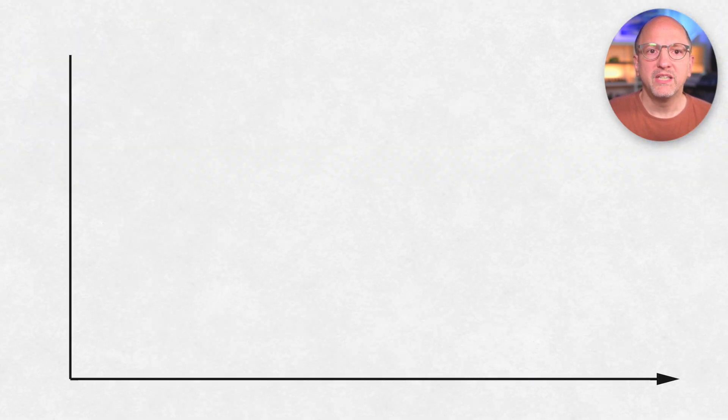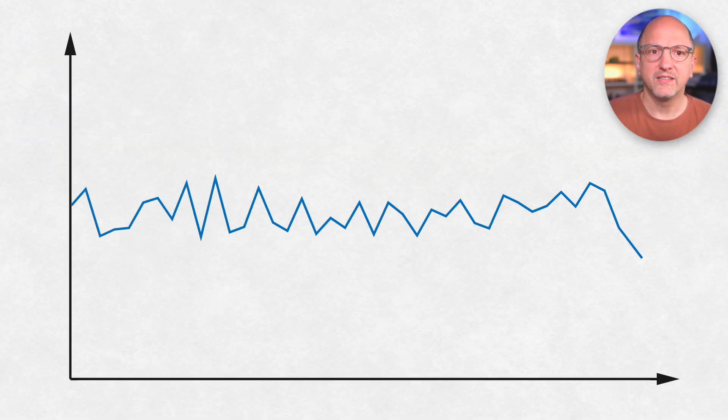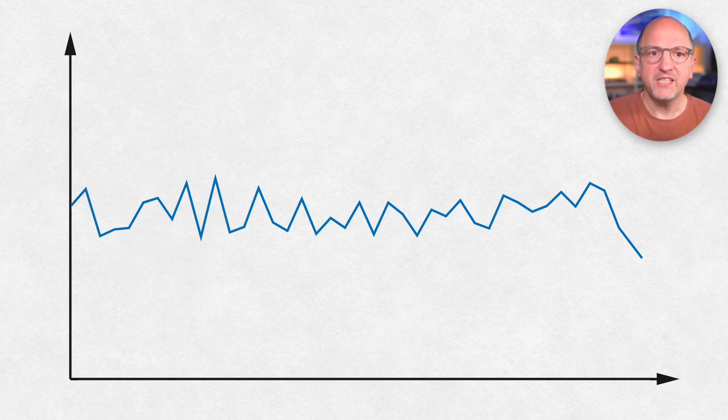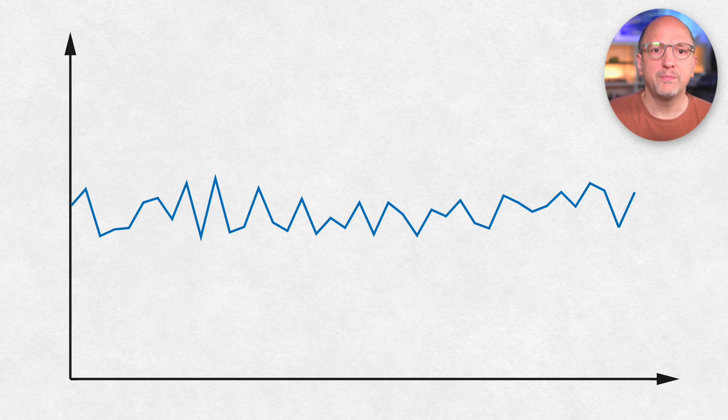But a common problem is the appearance of a trend when there's just incomplete data. Like in this case where you might have an incomplete day or week at the end. Once we're past this point and the data is complete, it might look quite different.